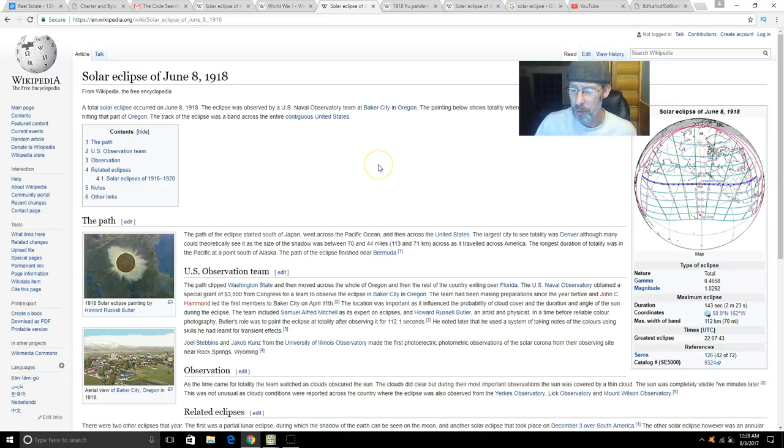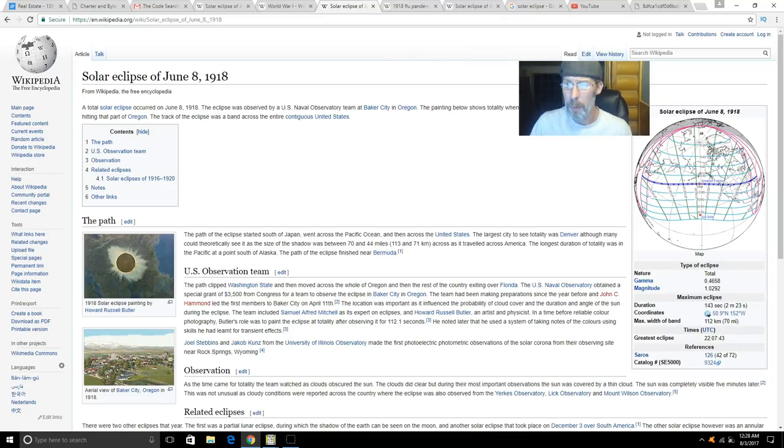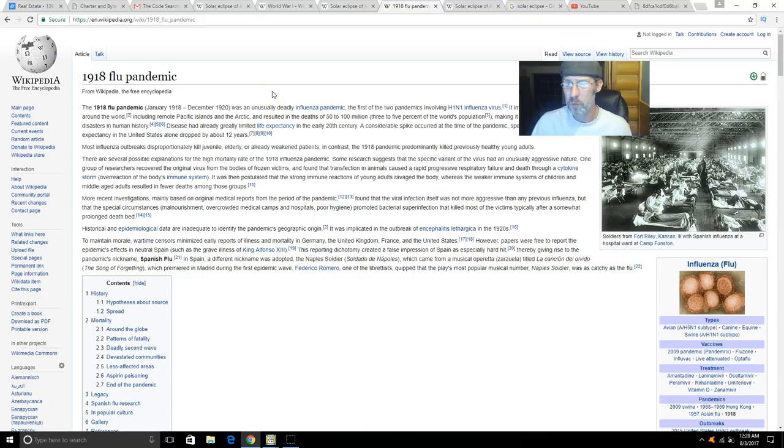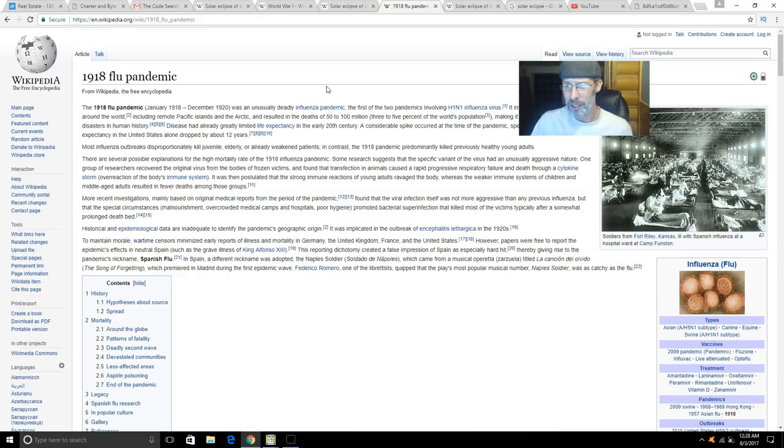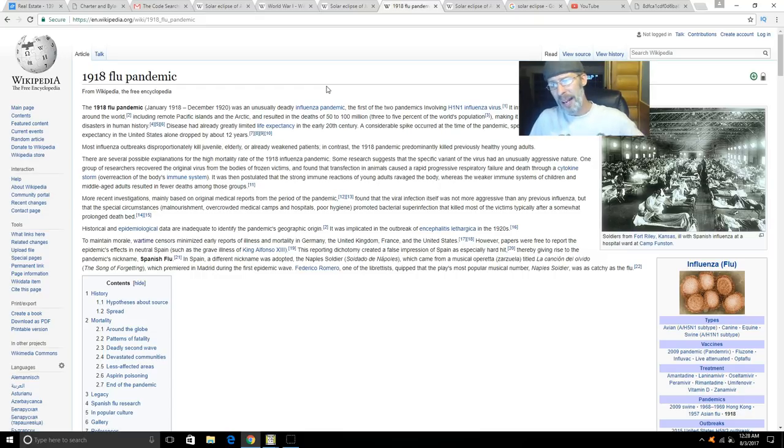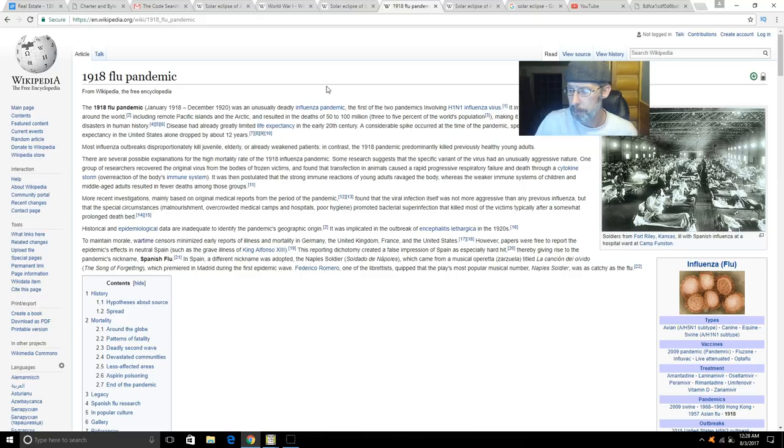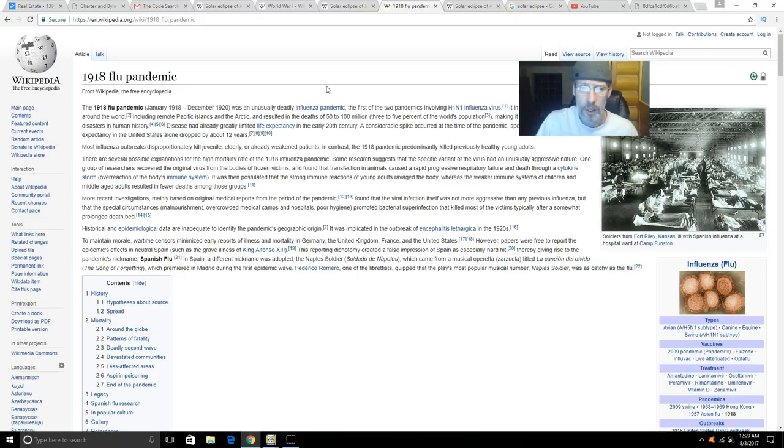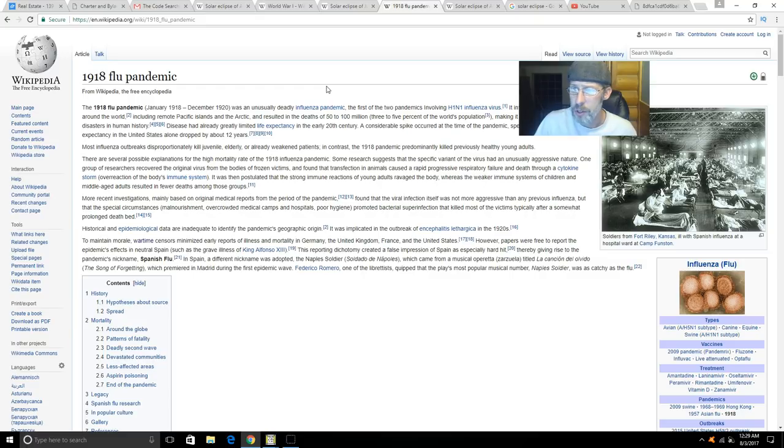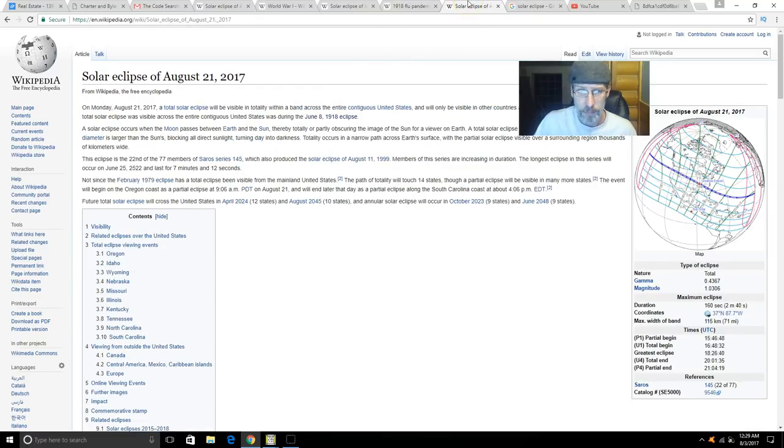Before we go to World War II, June 8th, 1918, the path that you're going to see here in August is the very same path that went across the United States in 1918. At the time this went across, America was entering into what would be the worst pandemic the world had ever seen up to that time. Some 500 million people were affected by this and about 100 million died. At the time of the crossing of this eclipse, America was just getting started with a plague. And this thing went right across just as it's going to do in less than a month from now.